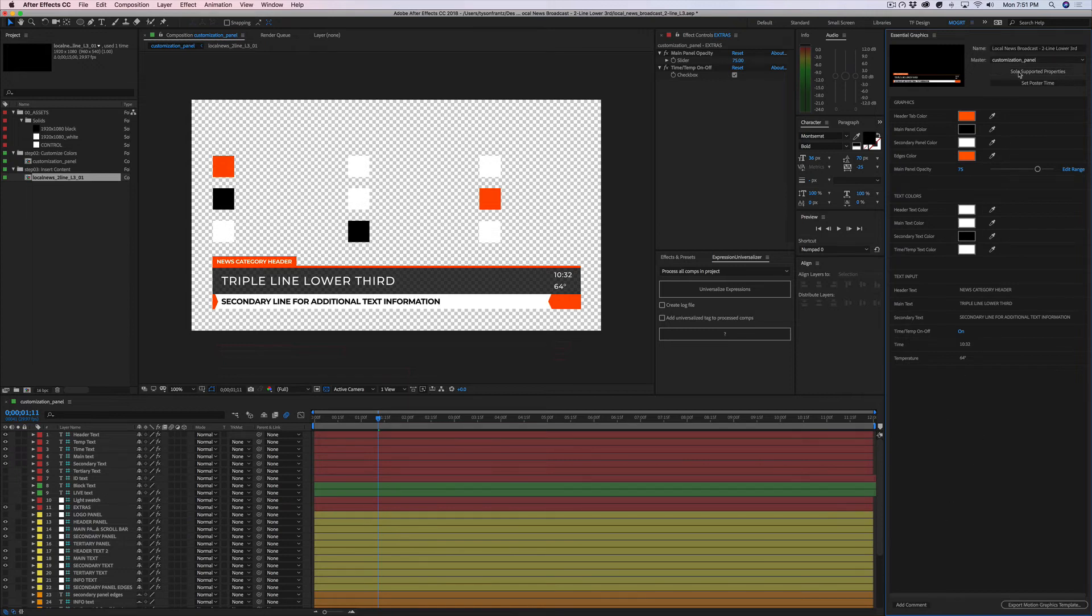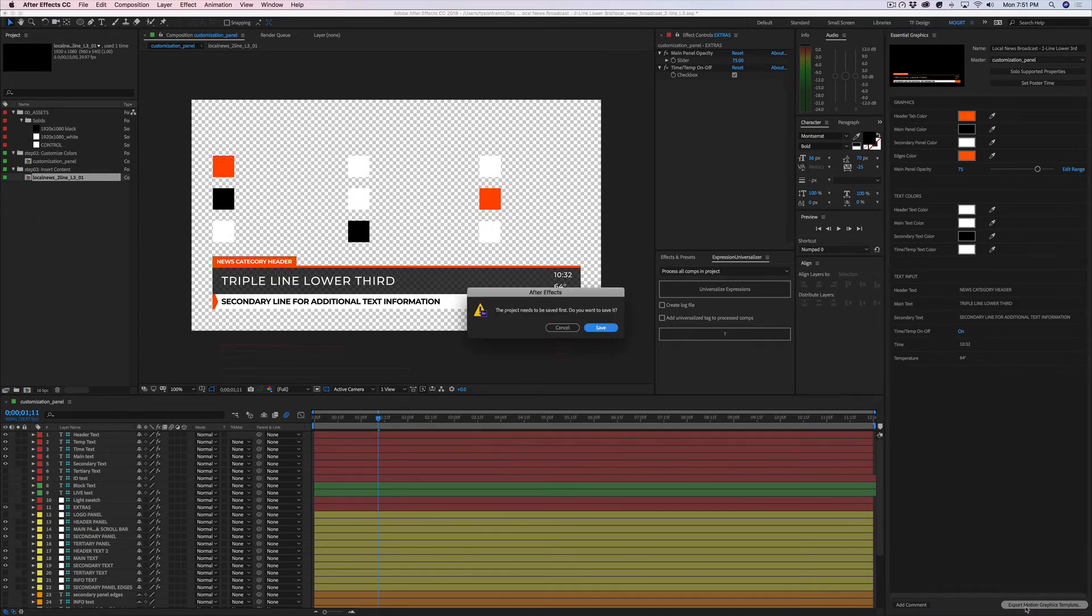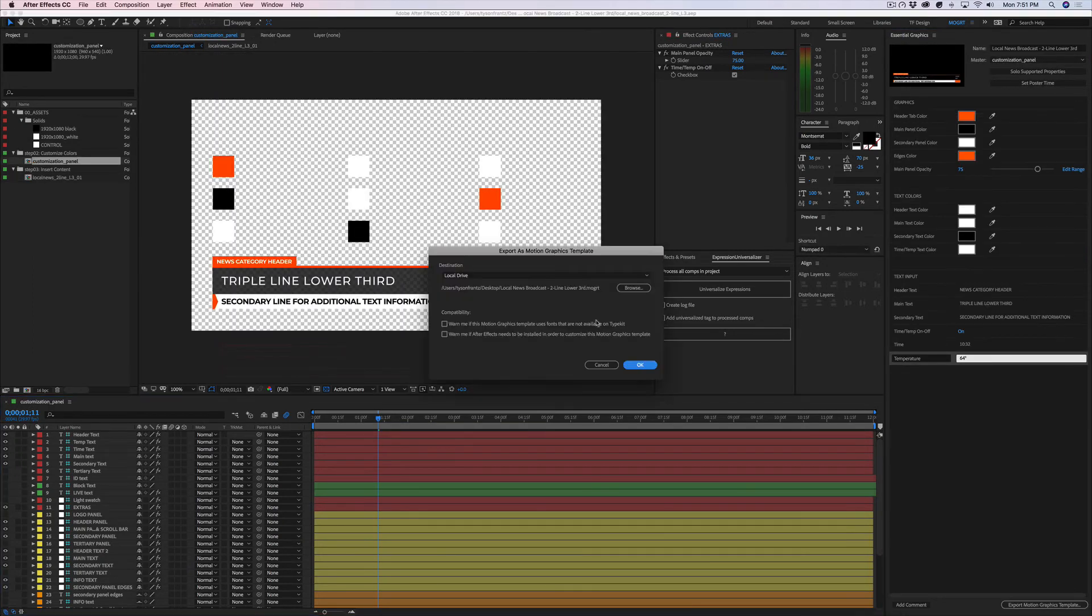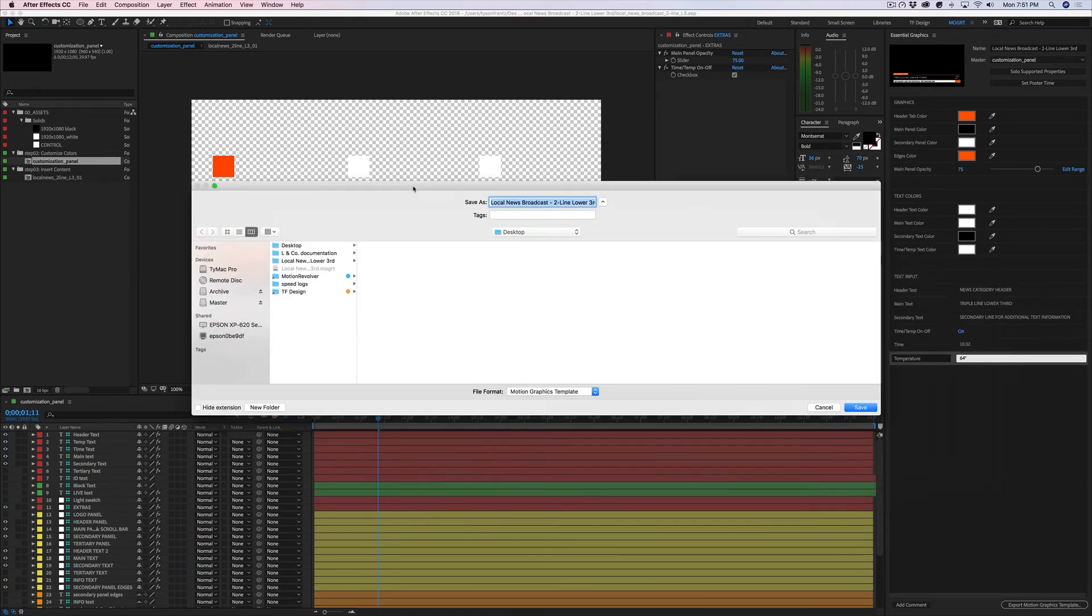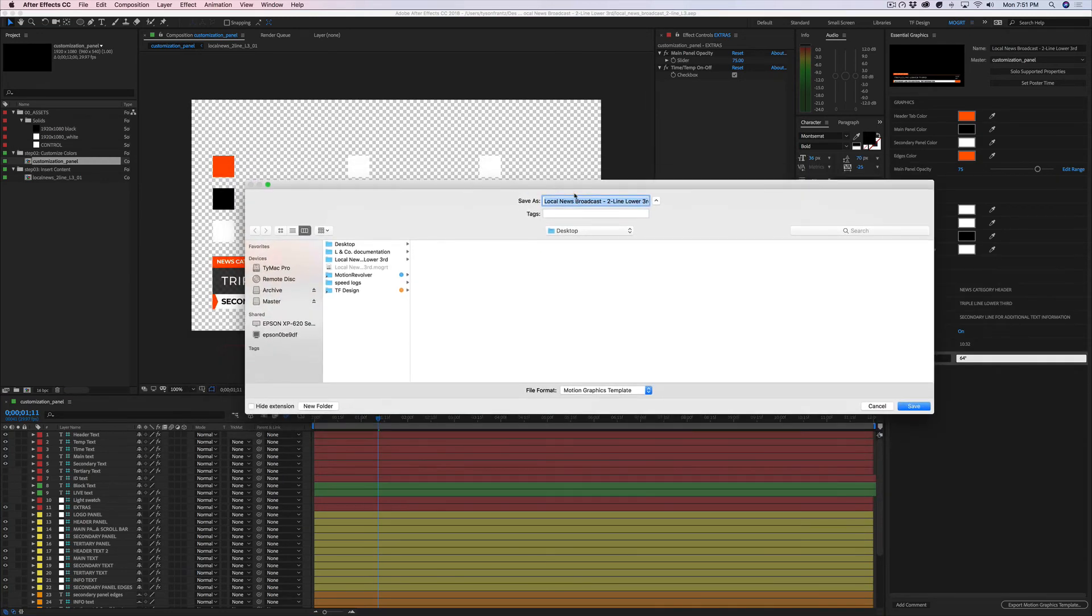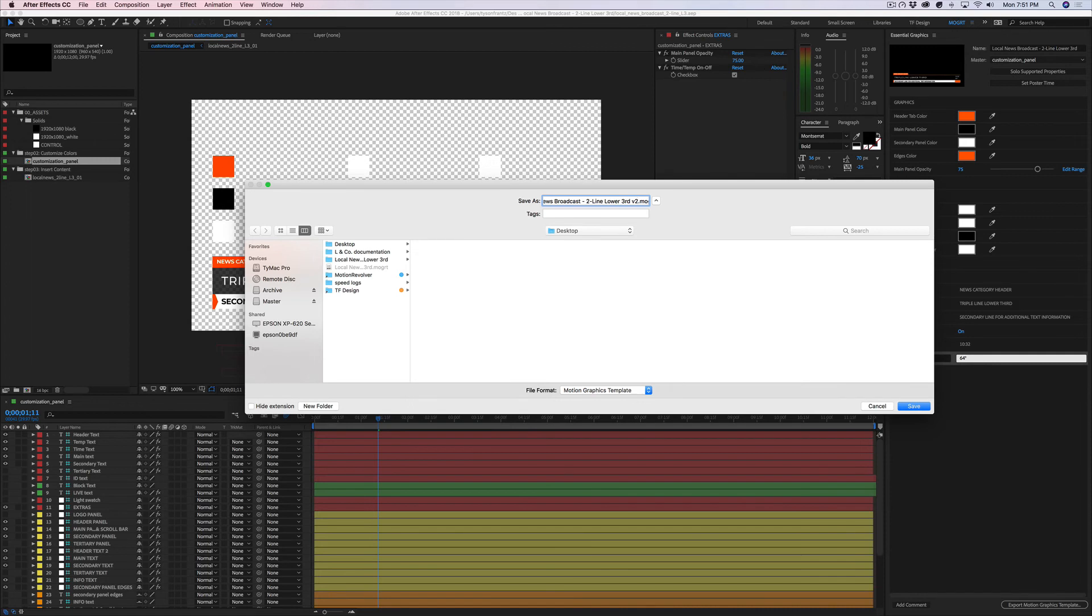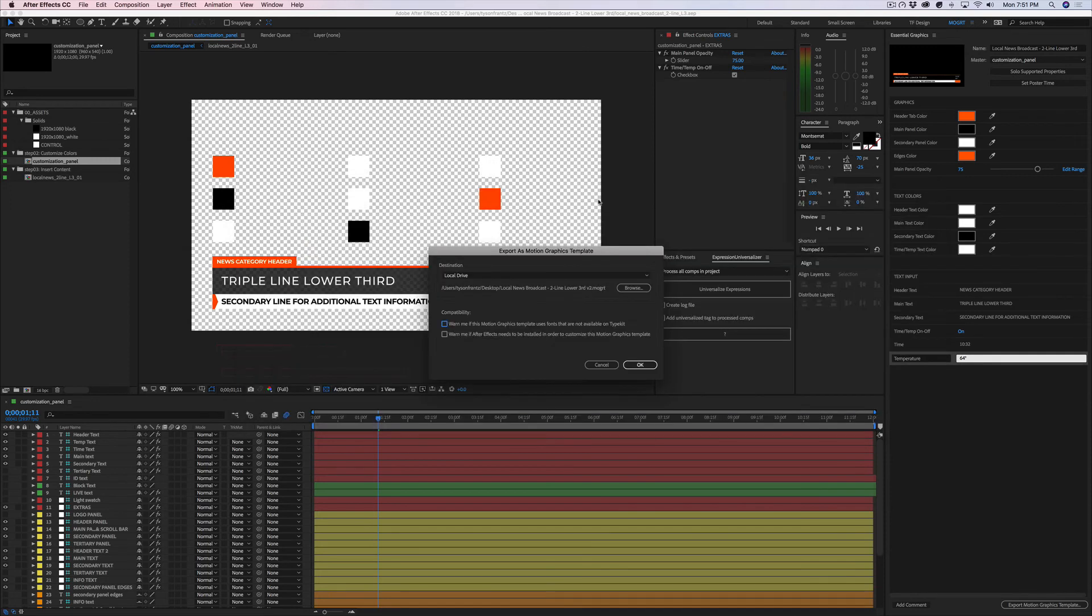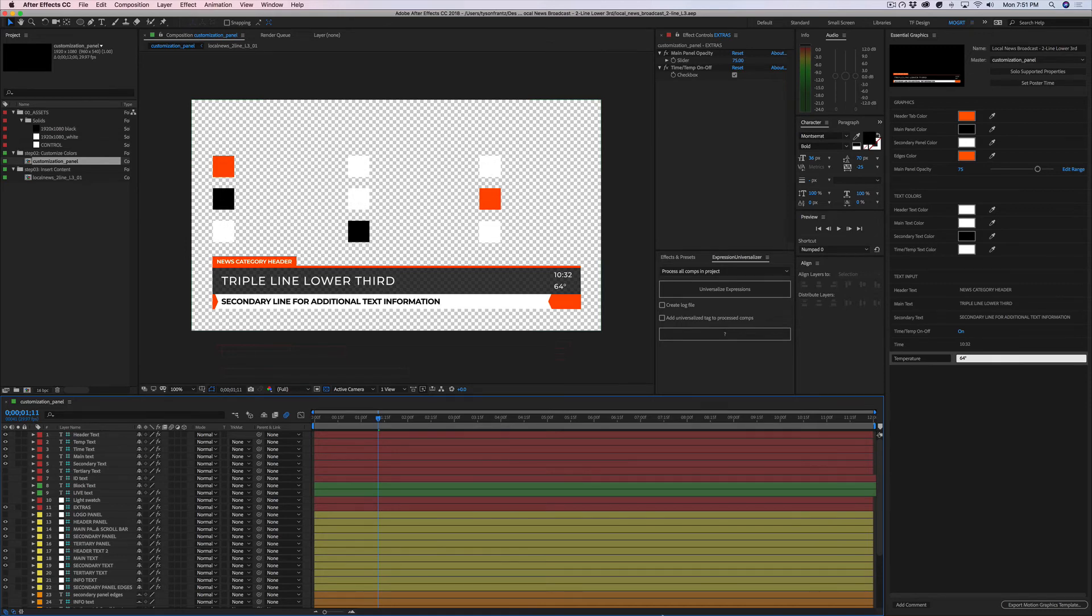So we may want to reset the poster time, which gives us a new preview with the new font. And then all we have to do is click on this button here, export motion graphics template. We need to save the file, that's fine. It's going to ask us where we want to save it on our computer. I'm actually going to save this as V2. I'll put it on my desktop. And now we have a brand new MOGRT file with an updated font.